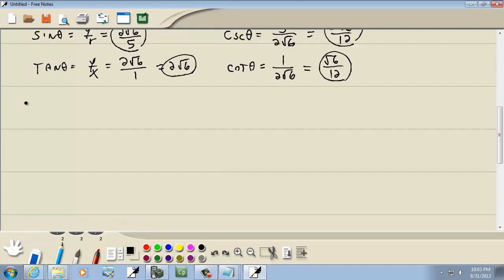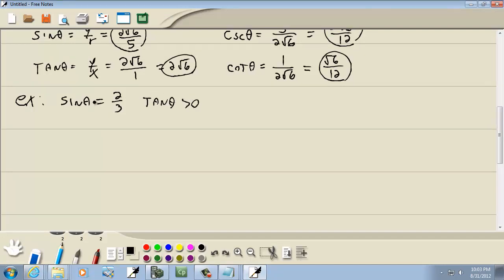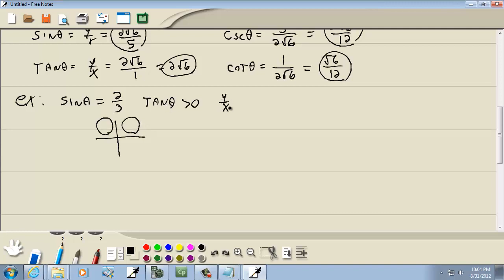Last one: sine theta equals 2/3, and tangent theta is greater than 0. Sine equals 2/3 is positive, and sine is y, so we look at quadrants 1 and 2. Tangent positive means y/x is positive, so x and y are the same sign — quadrants 1 and 3. Where both are true is quadrant 1.